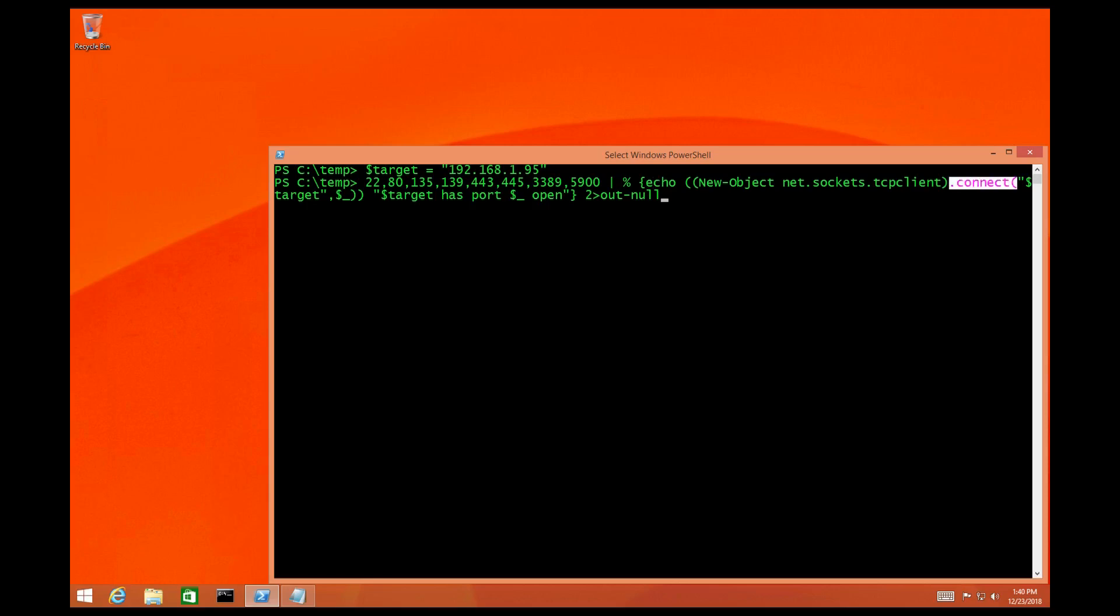And then what I'm going to do is I'm going to pass it. You can barely see it, but I'm going to pass the variable, the target variable that we came up with. And this is going to take in the port numbers from the previous pipe. And if they're open it'll say target has port x open.